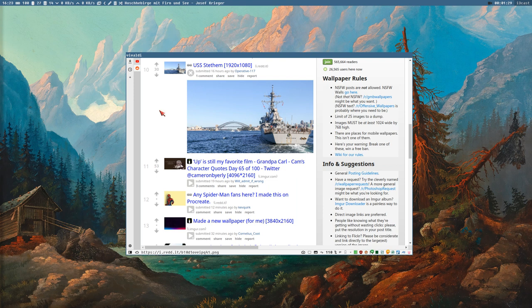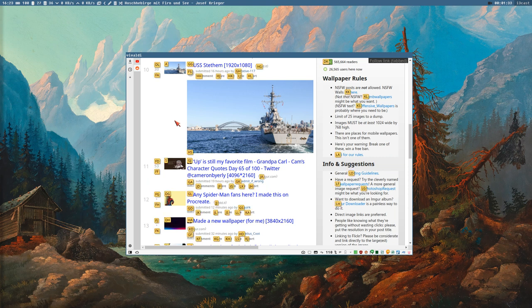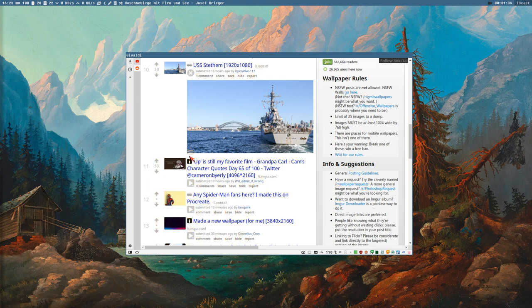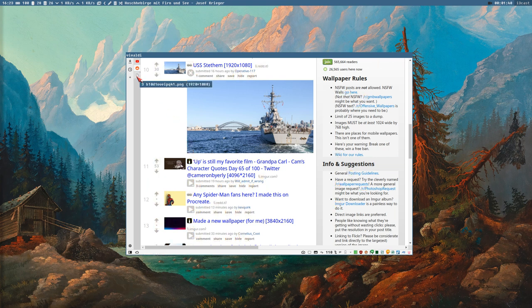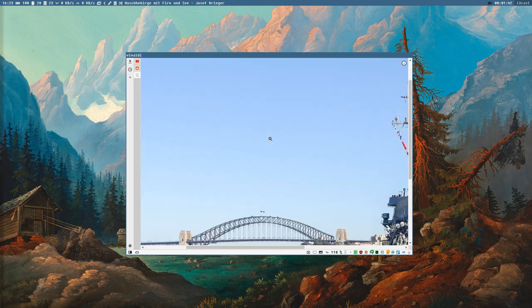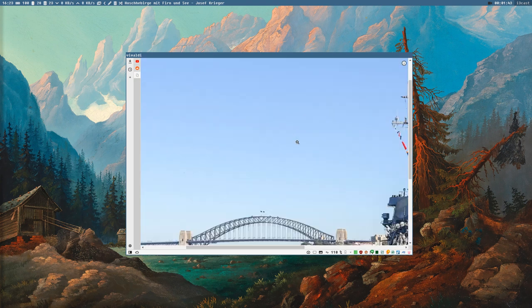I could just press capital F, and now if I follow this link with HS, it will open that link in a new tab. And here we can see — this is the full image.